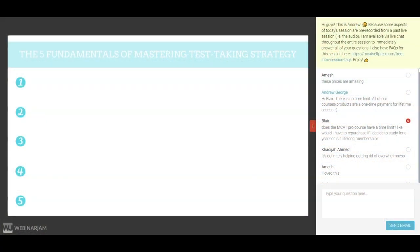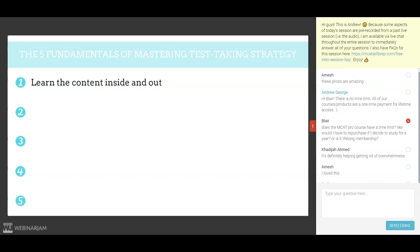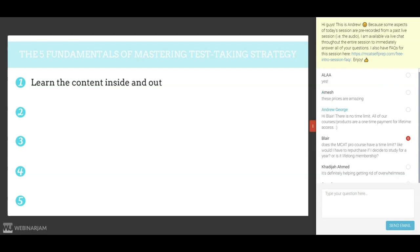The first fundamental I want to mention is to learn the content inside and out. I know what you're thinking — we've already talked about learning the content, let's get to the fun stuff: strategy. I get it. I am beating this to death, but I really, really want you to understand how important it is to master every detail of the content.